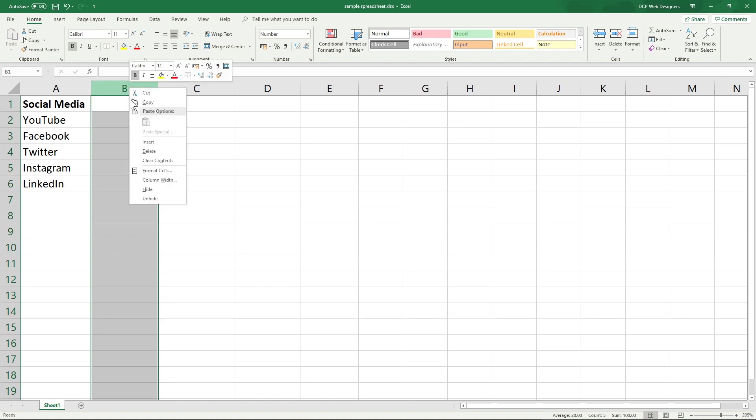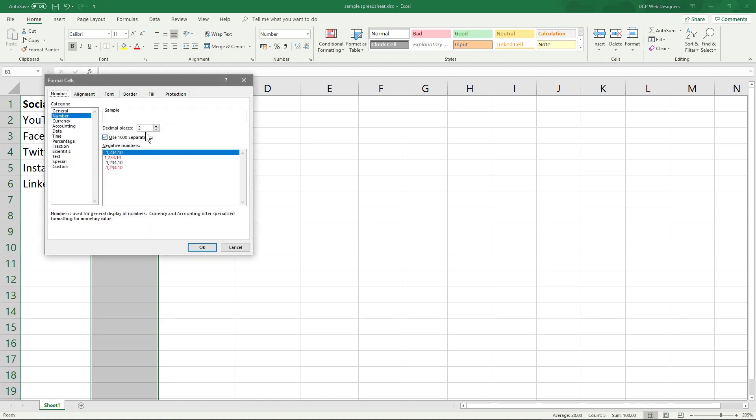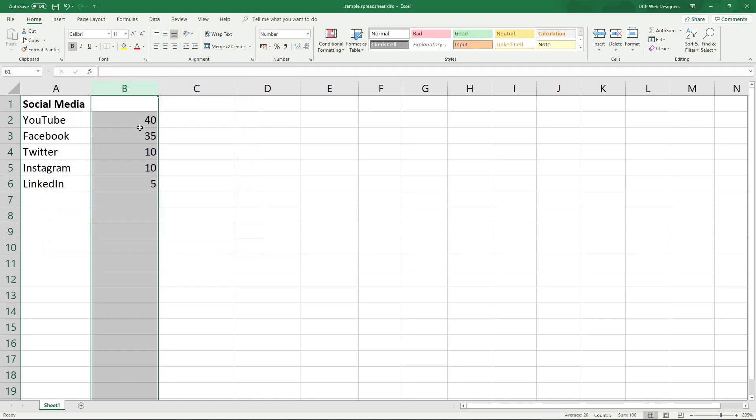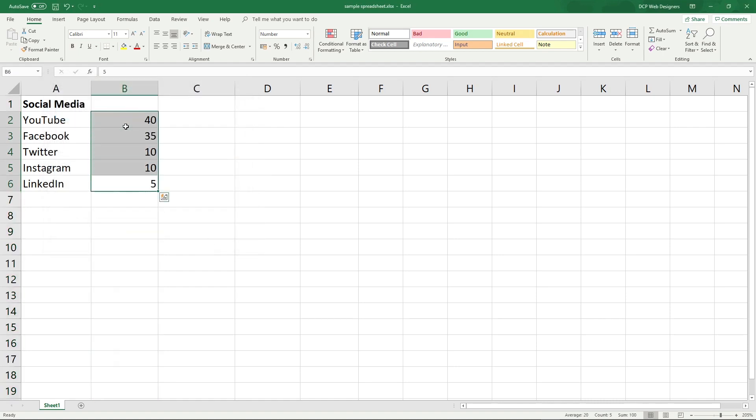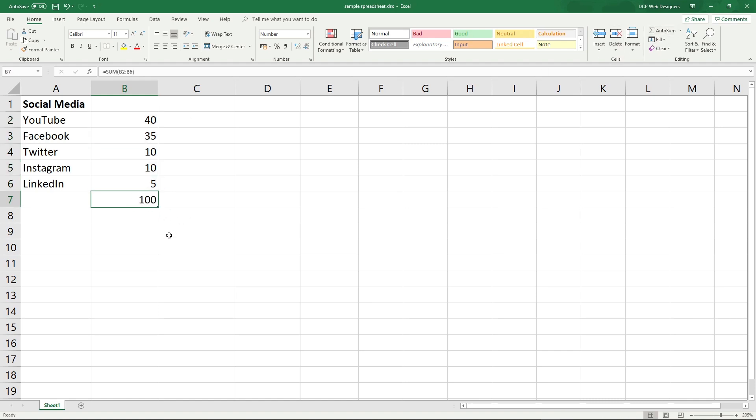We'll right click here and we'll go to format cell and we'll get rid of the decimal places. Let's just set them to zero. We'll click okay. Now we can just see the numbers as they are. So this should add up to 100. Let's just double check. We'll select it all and use the auto sum and we can see it adds to a hundred here. So that's good.